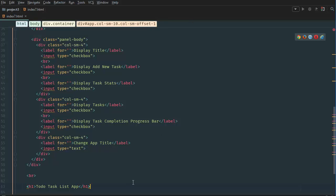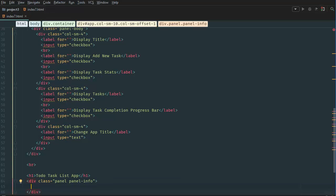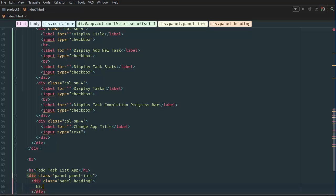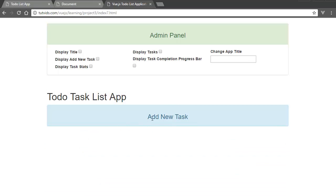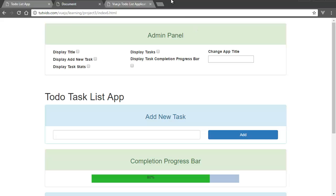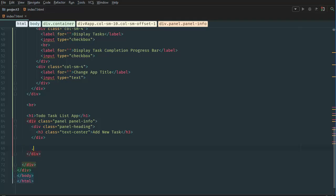Now let's create the form. Below here we're going to add a div with class panel panel-info, and a panel heading. Inside we'll put an h3 with class text-center and the text 'Add New Task'. If we refresh the page we can see that. Now let's create the form inside it, so after panel heading we add panel body.